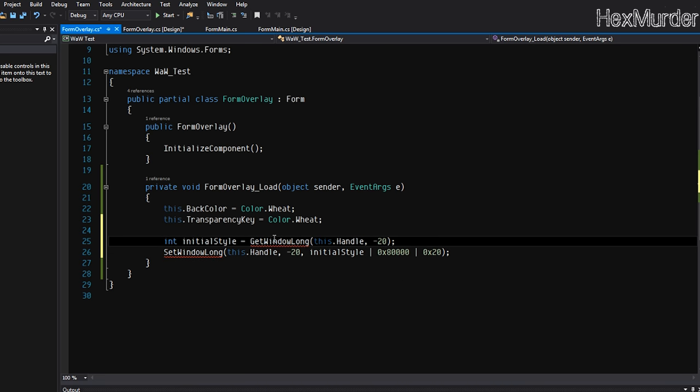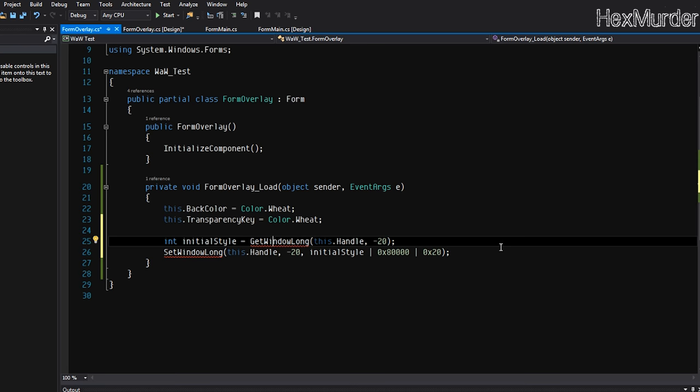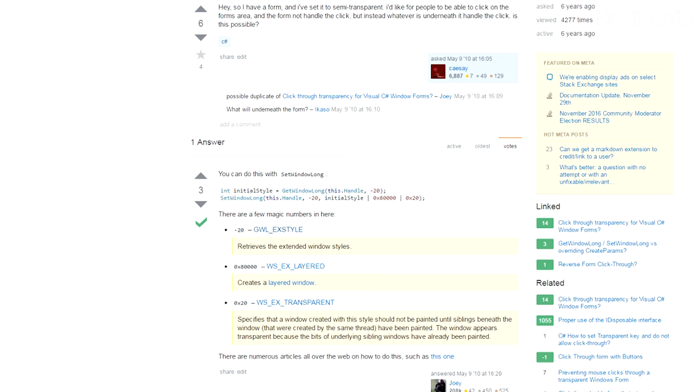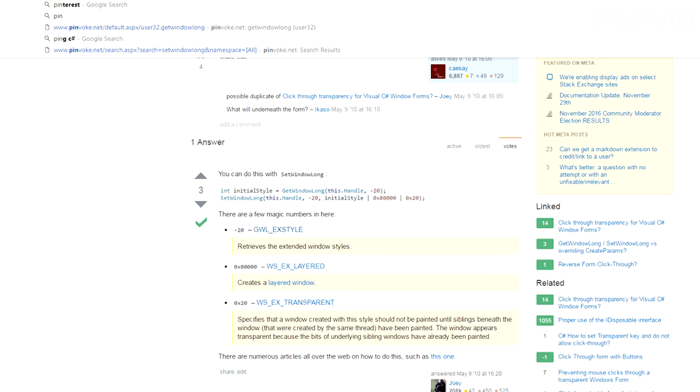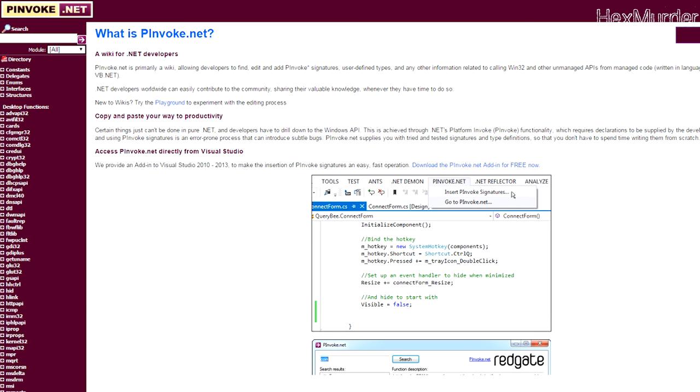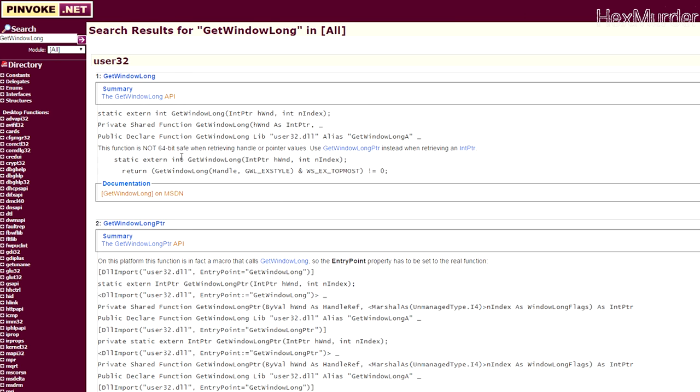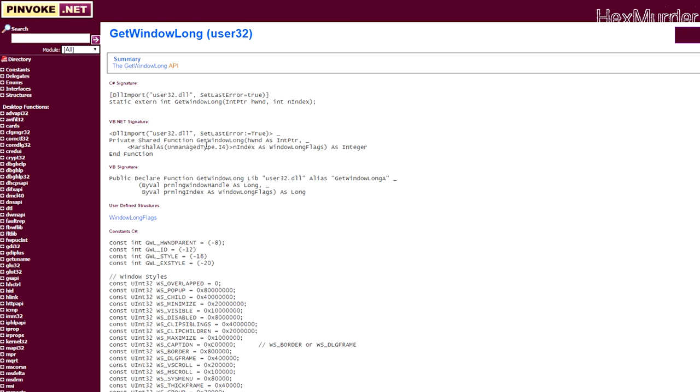So we're just going to paste this code here, two lines. And this uses GetWindowLong and SetWindowLong, which are from C++. So we're just going to go ahead and go to pinvoke.net. It's an absolutely wonderful website for any C sharp developer or has a lot of other uses for Visual Basic and stuff. So we're just going to go GetWindowLong, search.